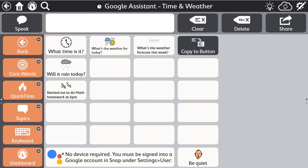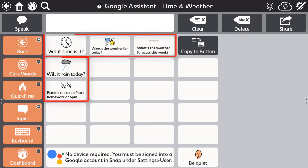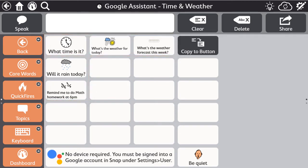Within each category, there are some examples of commands that can be sent directly to Google. When a command is activated, the message is spoken aloud to confirm the command is being sent. However, the command is being sent silently from the Snap software to your Google account, and the Google Assistant responds.